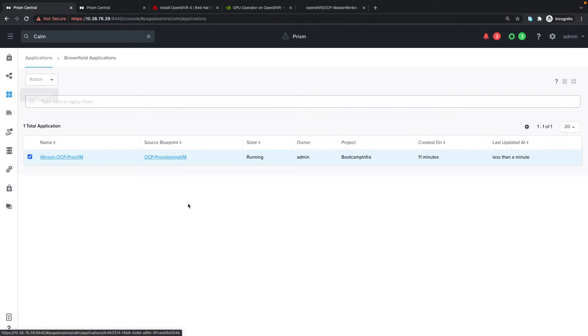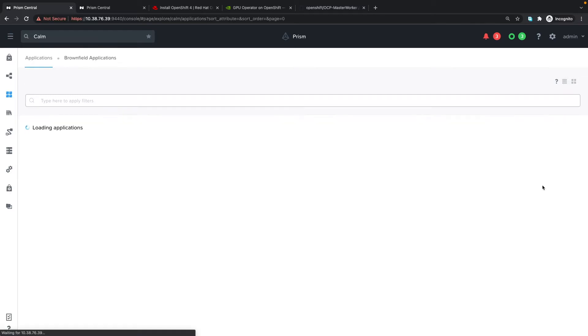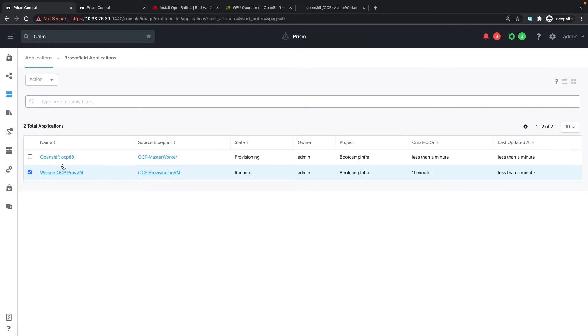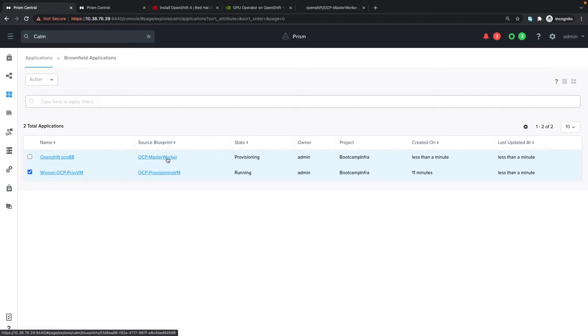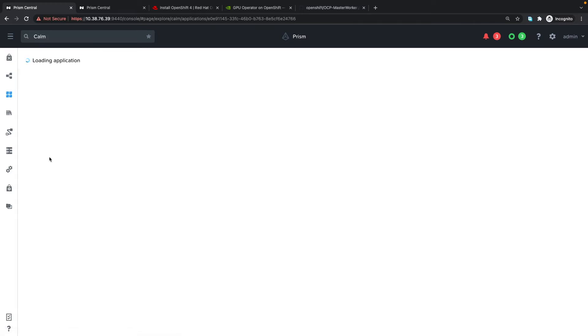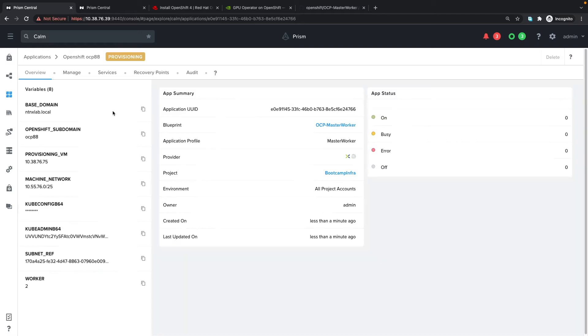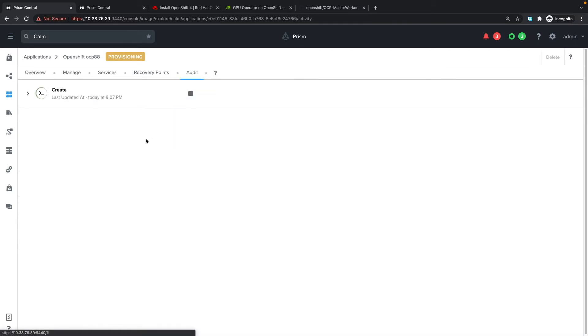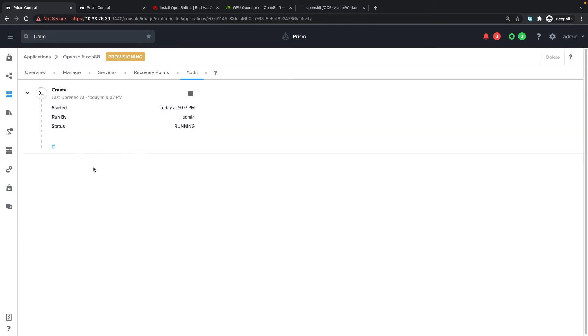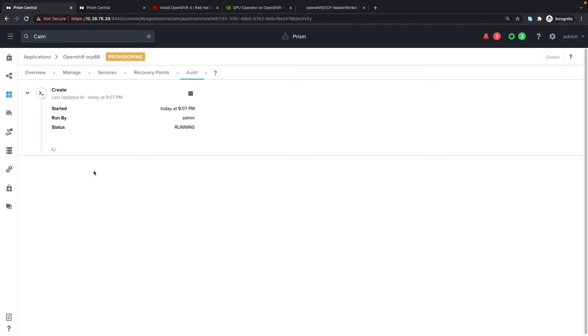If we go back to applications and refresh the page, we see the OCP master worker blueprint has been executed and OCP 88 is being launched. This OpenShift deployment typically takes about 30 to 45 minutes, so we'll come back once that is done.